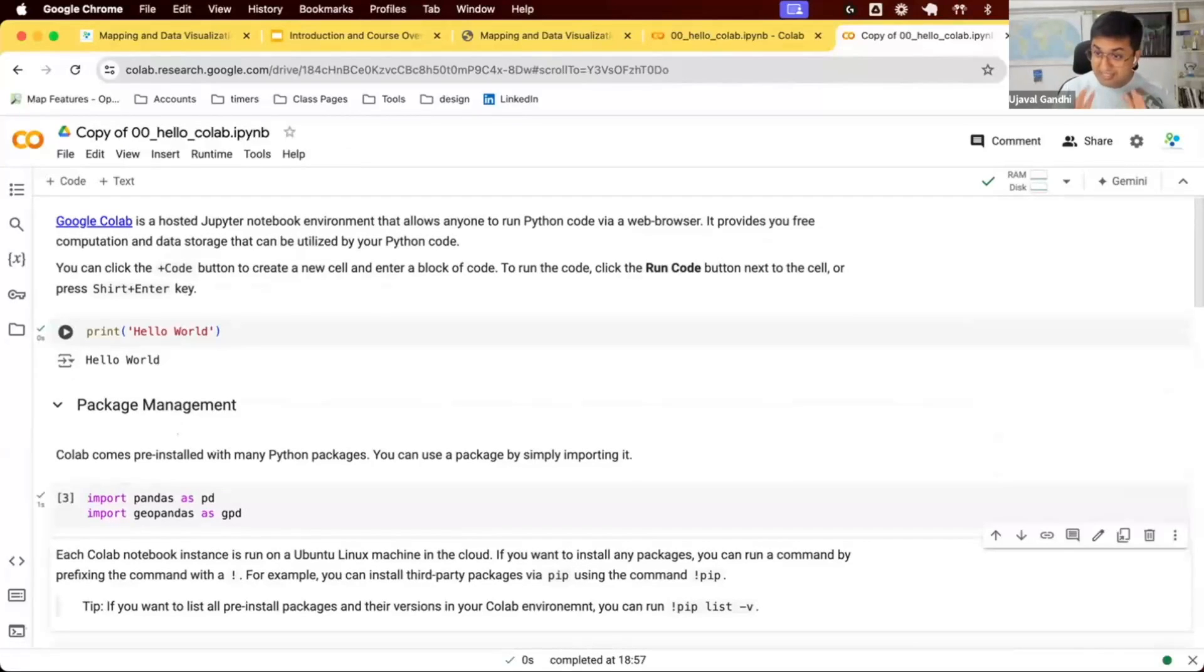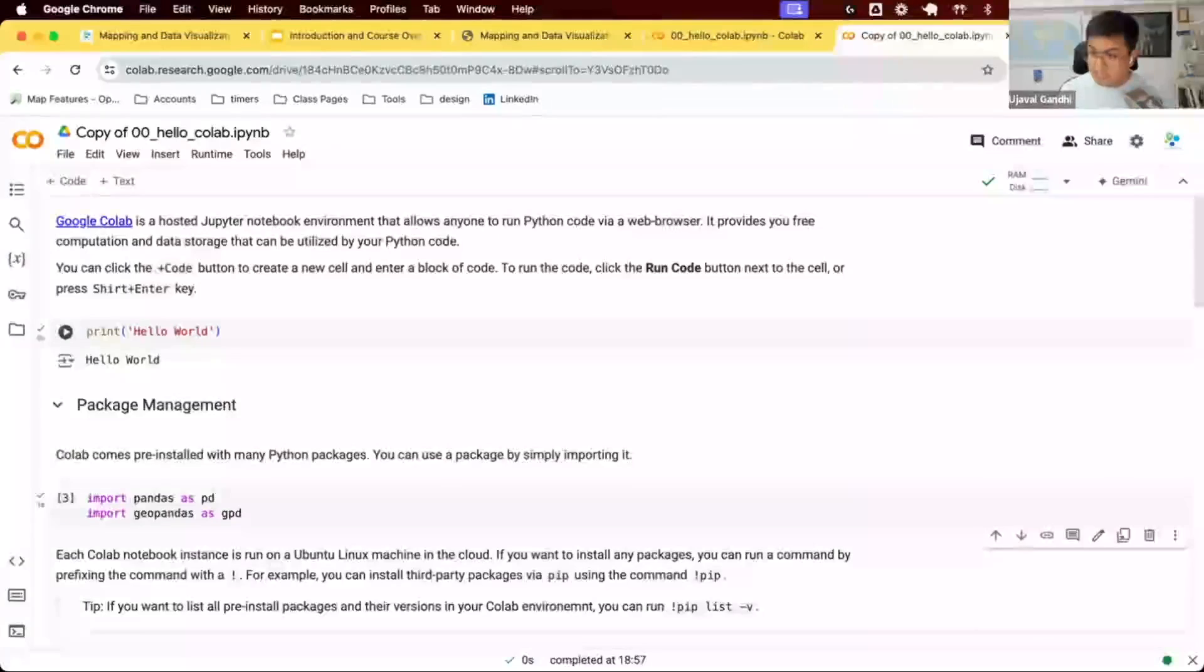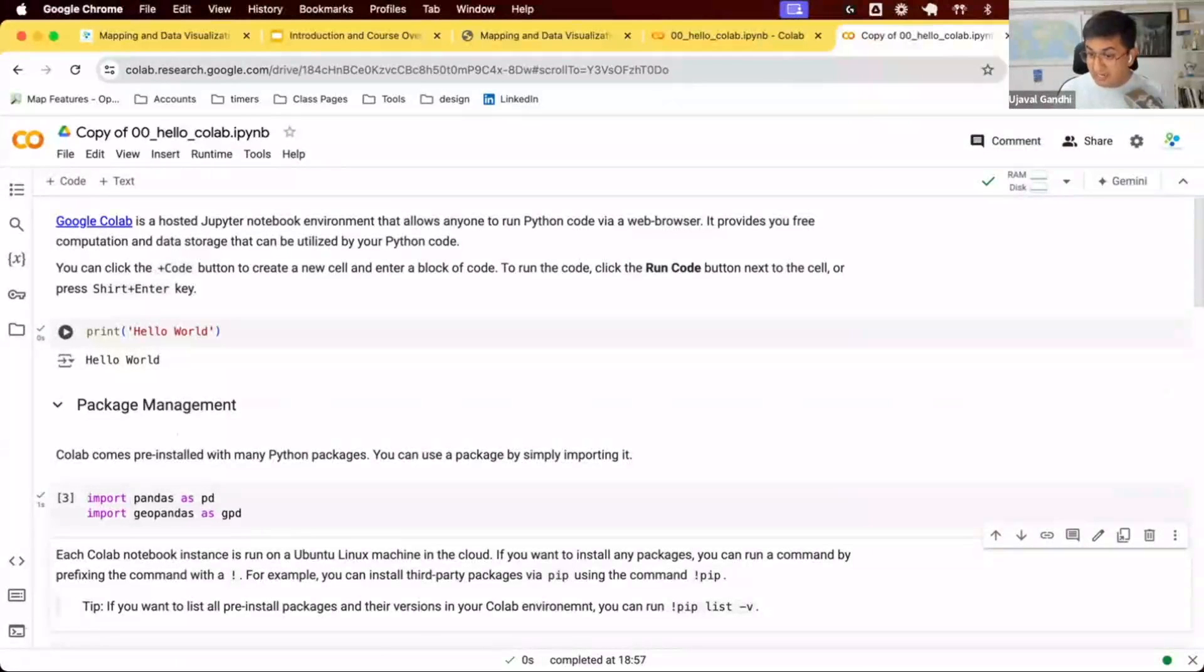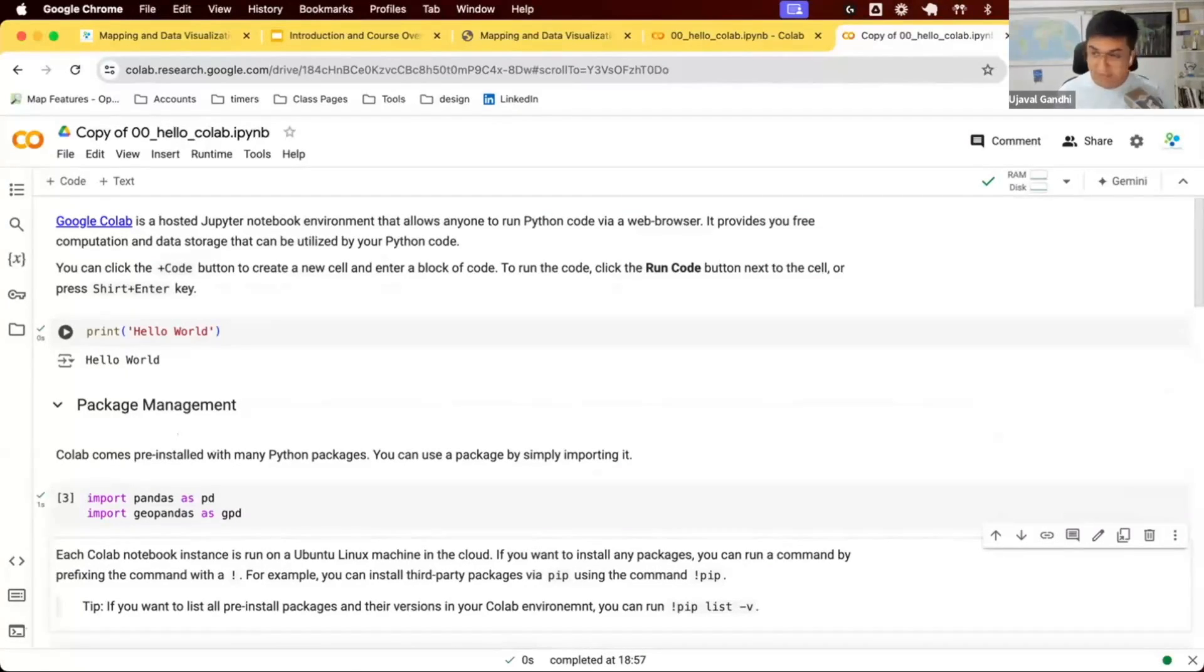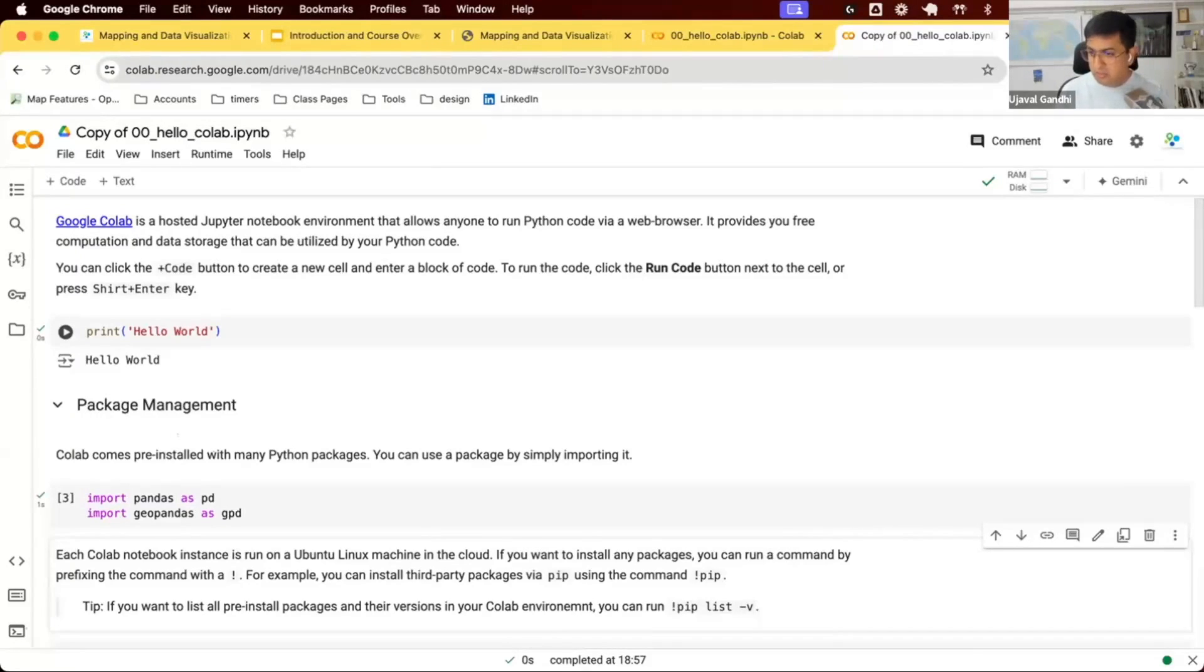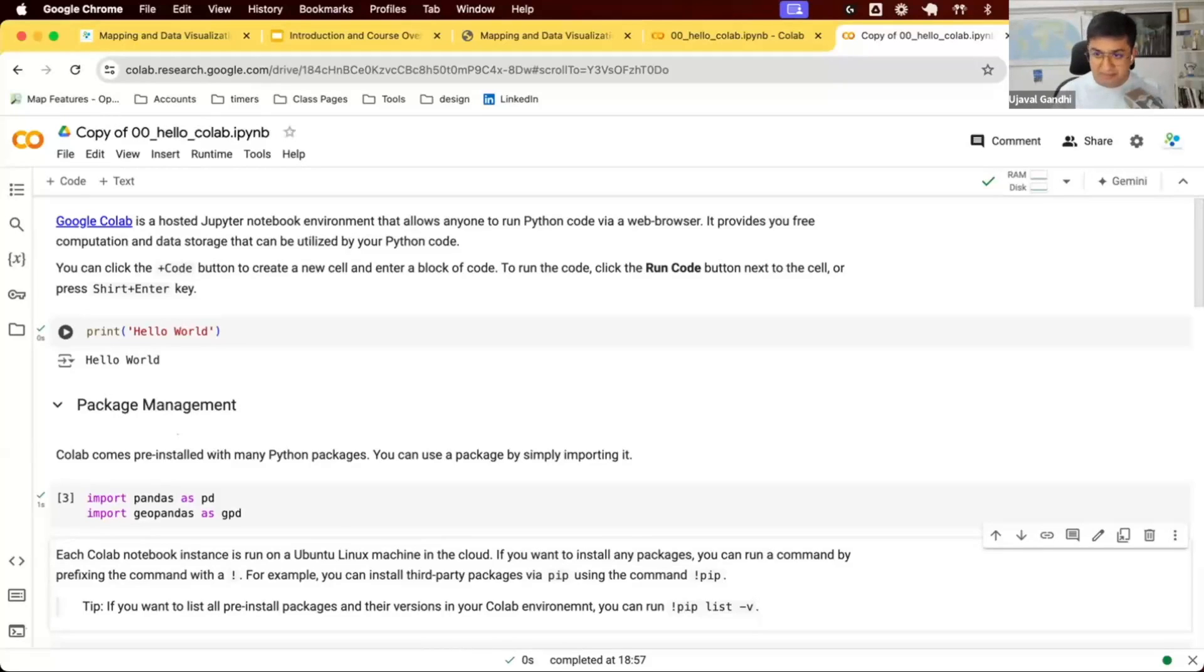Colab is designed for data science. That means most data science libraries like Pandas and Geopandas are pre-installed. All the visualization libraries that people commonly use are also pre-installed. So you don't have to install anything. You can just import the libraries you want and use them. They keep adding new packages. Maybe some packages are not installed yet, but in the future they may be available.